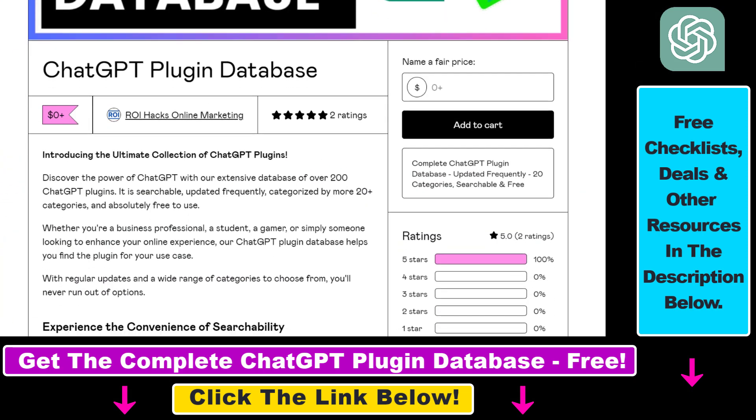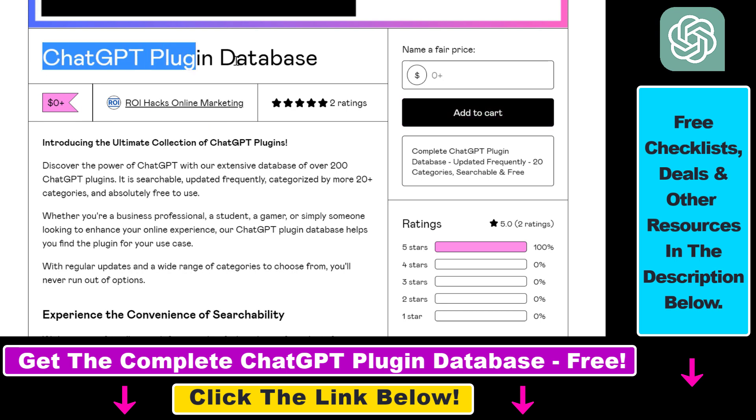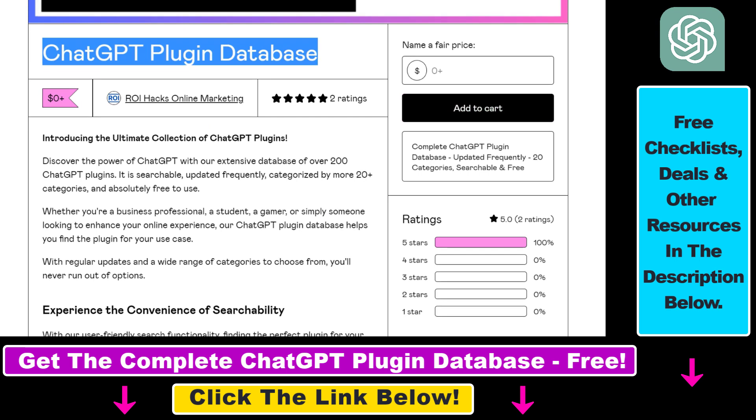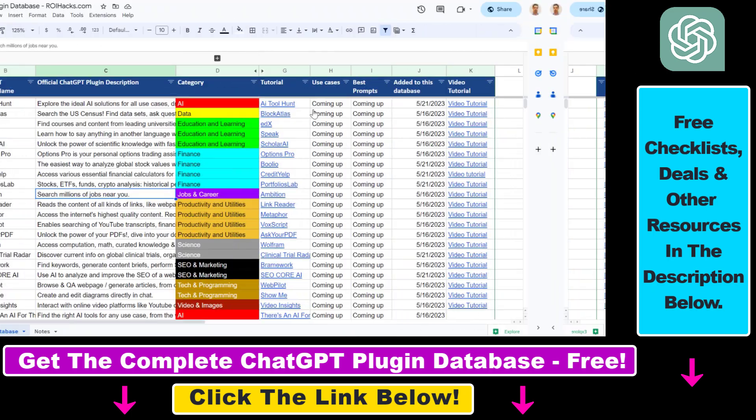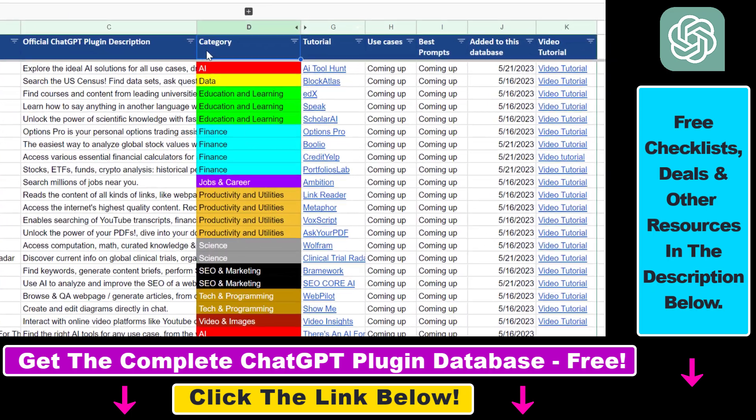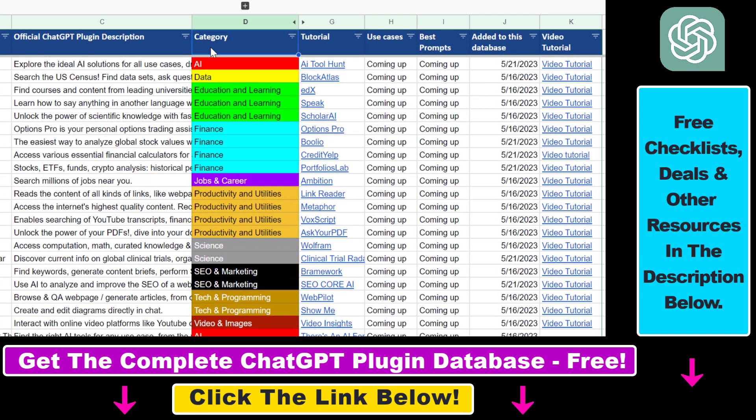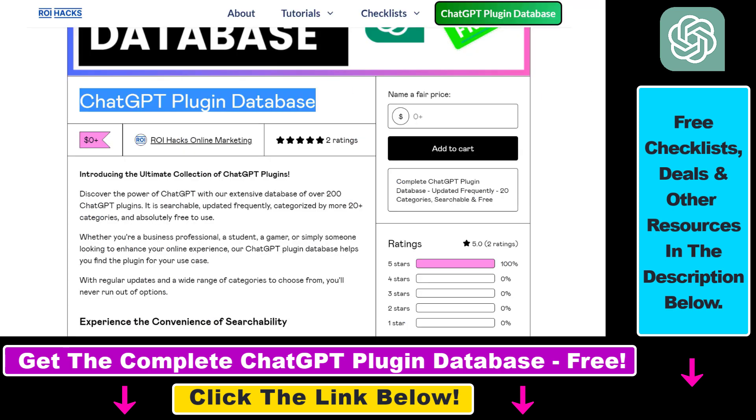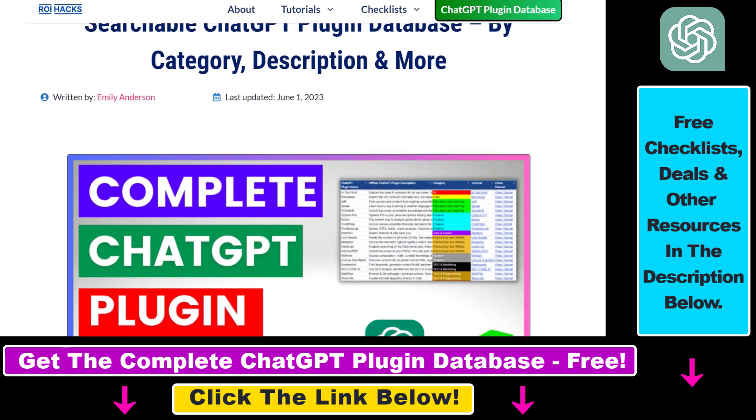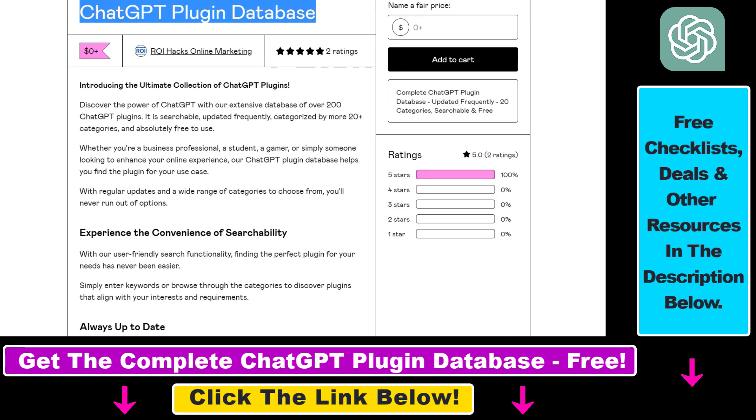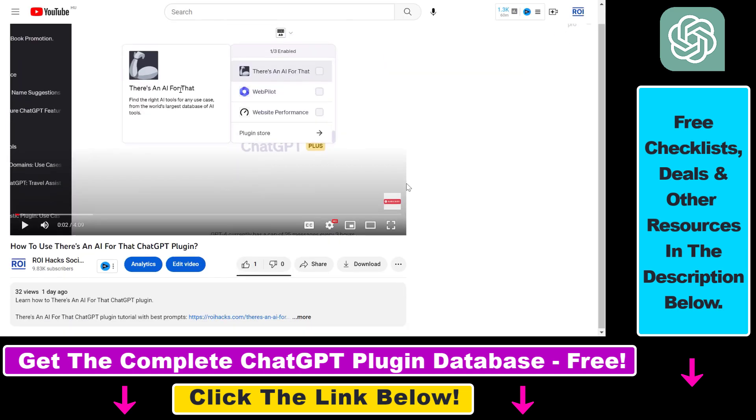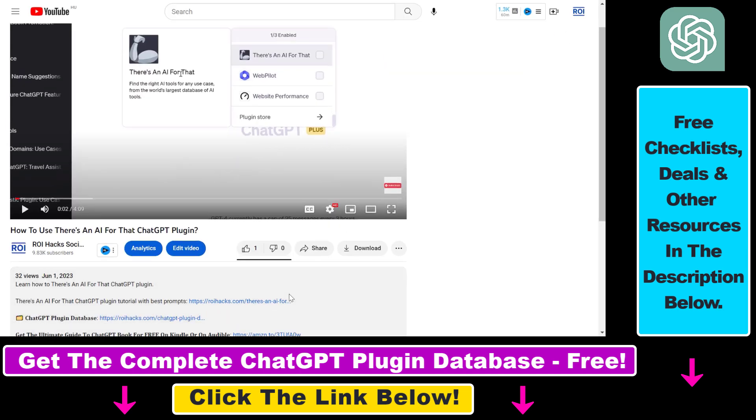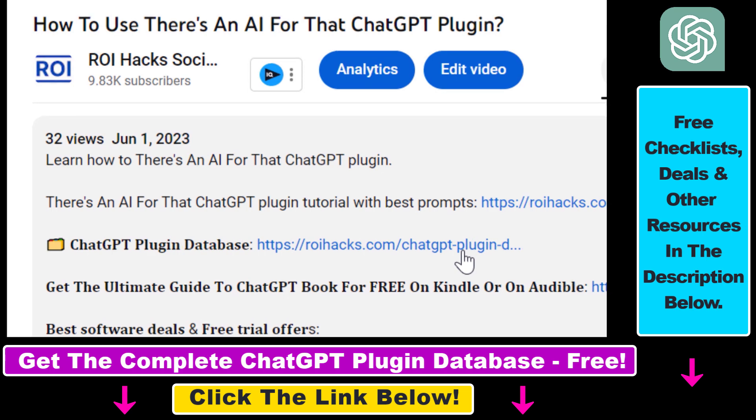And you can also get access to a complete database of all currently available ChatGPT plugins that can be installed from the ChatGPT plugin store. You can search this plugin database by category, plugin name, description, and get quick access to ChatGPT plugin video tutorials, the best use cases and prompts for all available plugins. The database can be downloaded for free, but you can also support the maintenance and frequent updates with a small donation. Any support is appreciated. You can get access to this database by using the link in the description below.